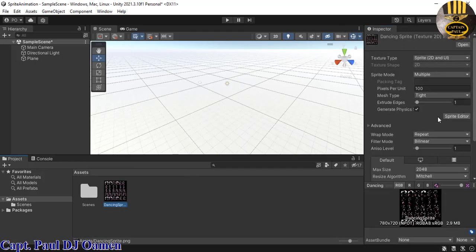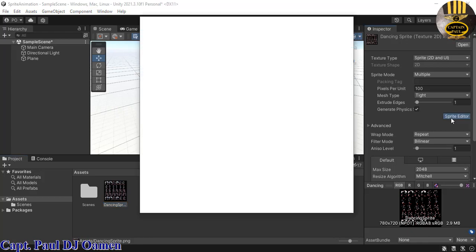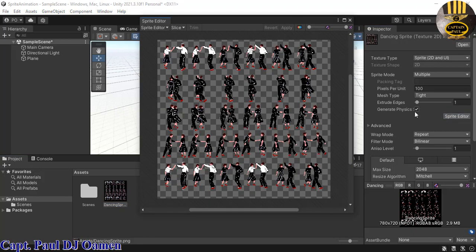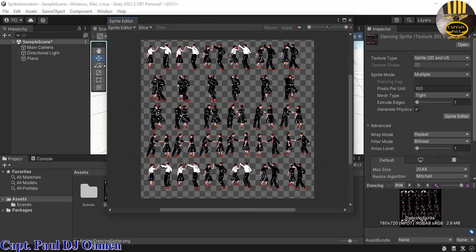Back in the Inspector, select the sprite again. Make sure the Texture Type is set correctly and the Sprite Mode is set to Multiple. Then click on Sprite Editor — the editor will now open.